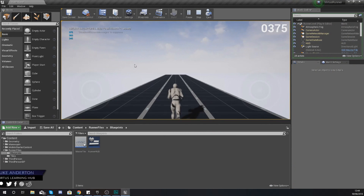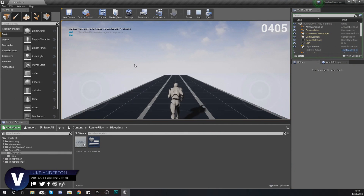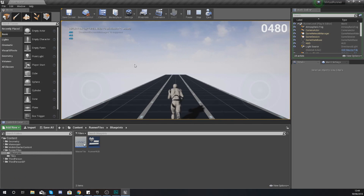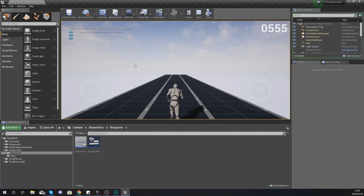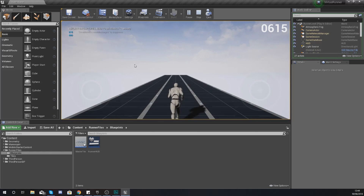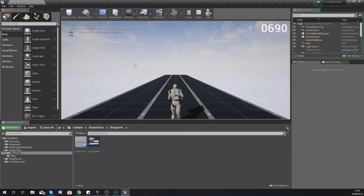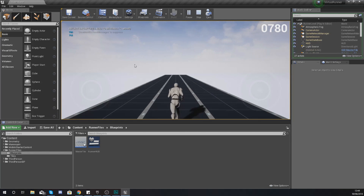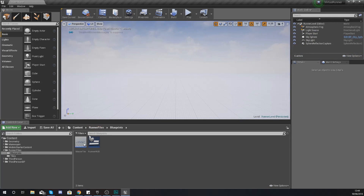Hey there, Dave Squad — Vertus here, and welcome back to my Unreal Engine 4 endless runner tutorial series. In today's video we're going to be showing you how you can get the speed of your character to increase over time, just like in most endless runner games where your running speed increases as you progress to make it more difficult — and that is exactly what we're going to be replicating.